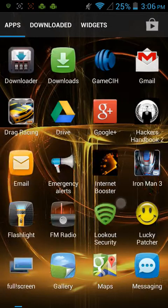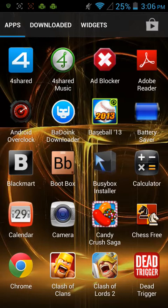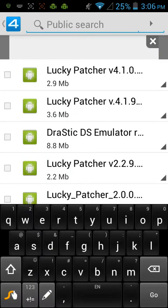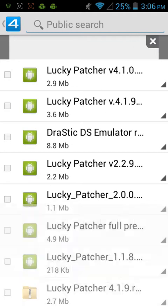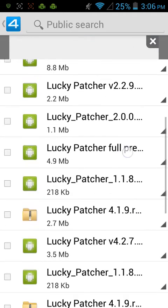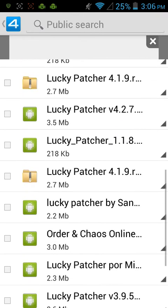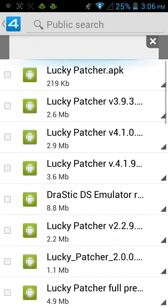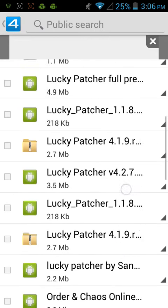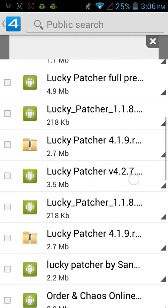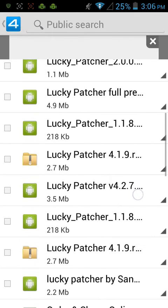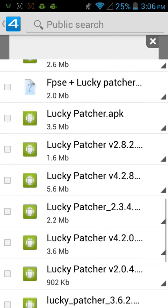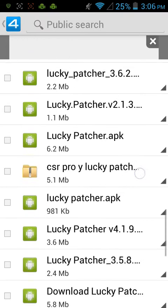First, you will go to 4shared app or Blackmart. I prefer you need to go to 4shared because you will be able to find it. And you will search, of course, Lucky Patcher. And you will want to find a version that's either 4.1.3 or higher. Like this one will work or this one will work. This one will definitely work for 4.2.7. That will definitely work. And these are 4.2.8 and so on.